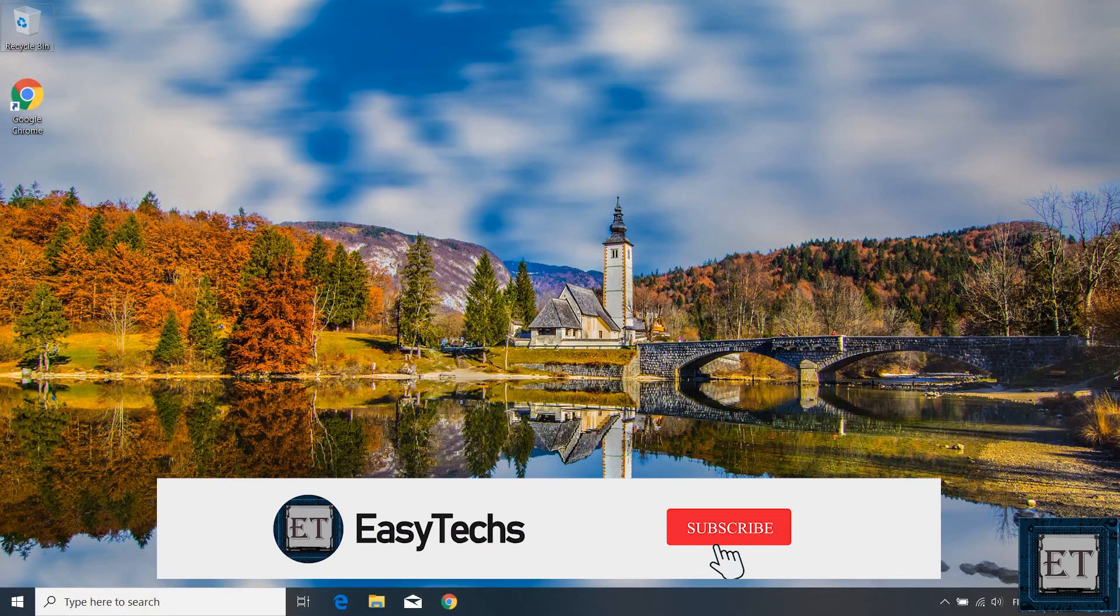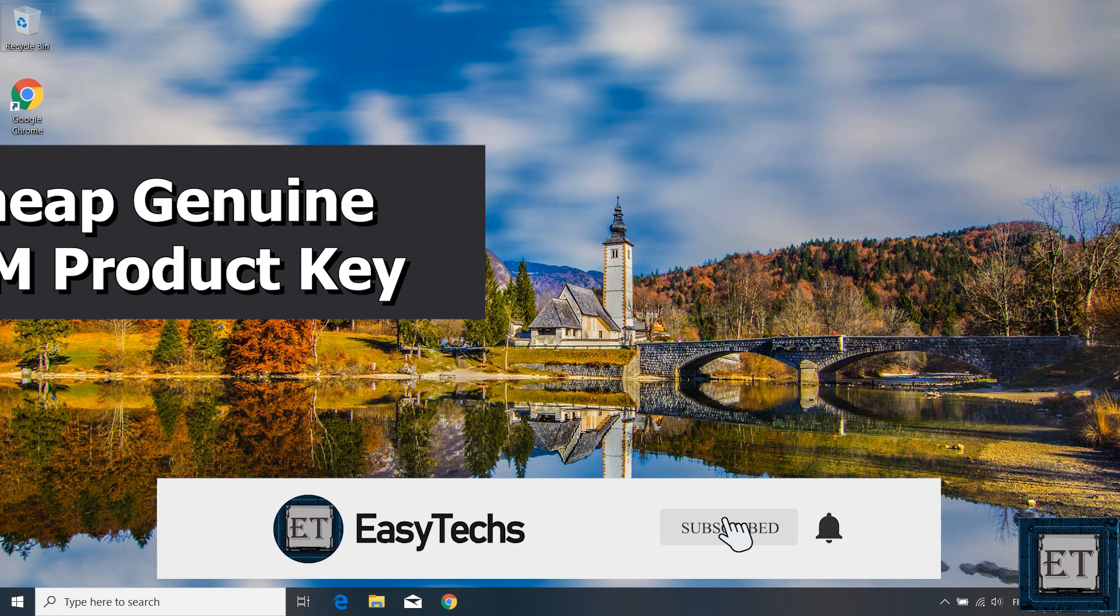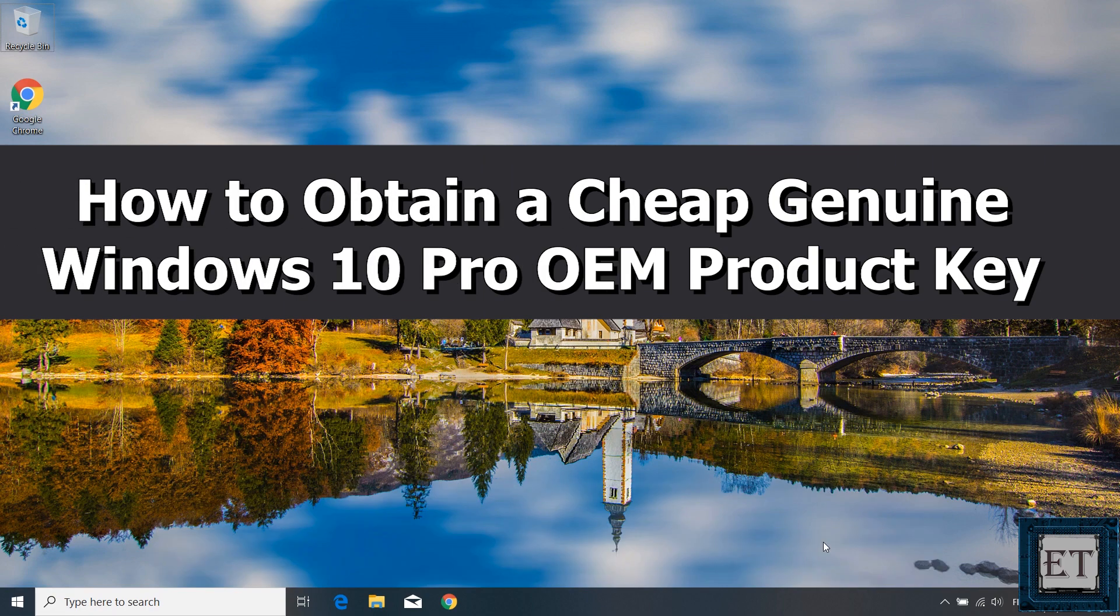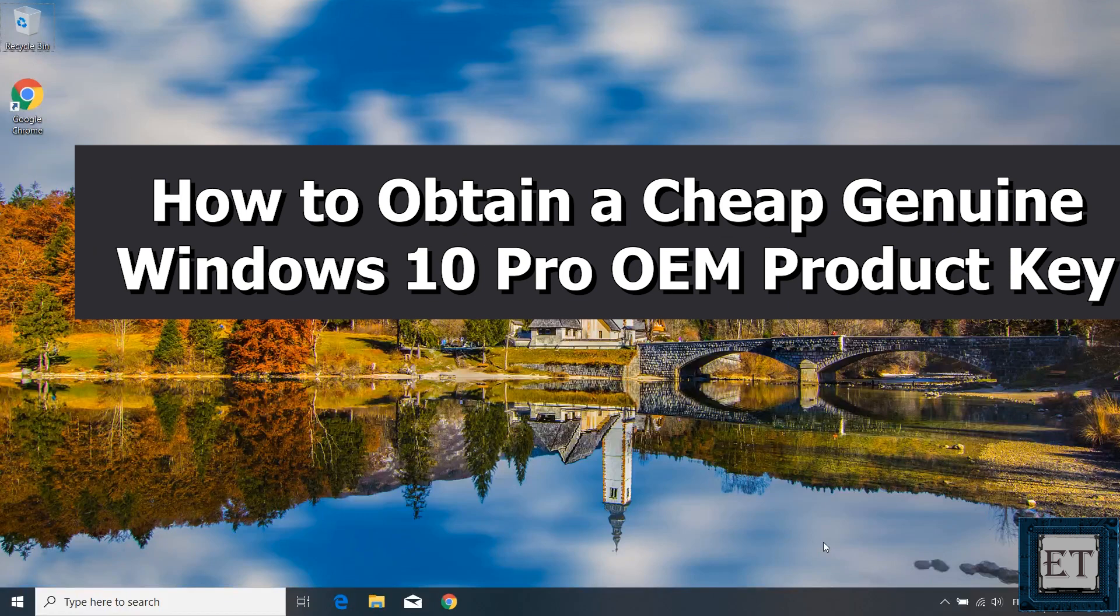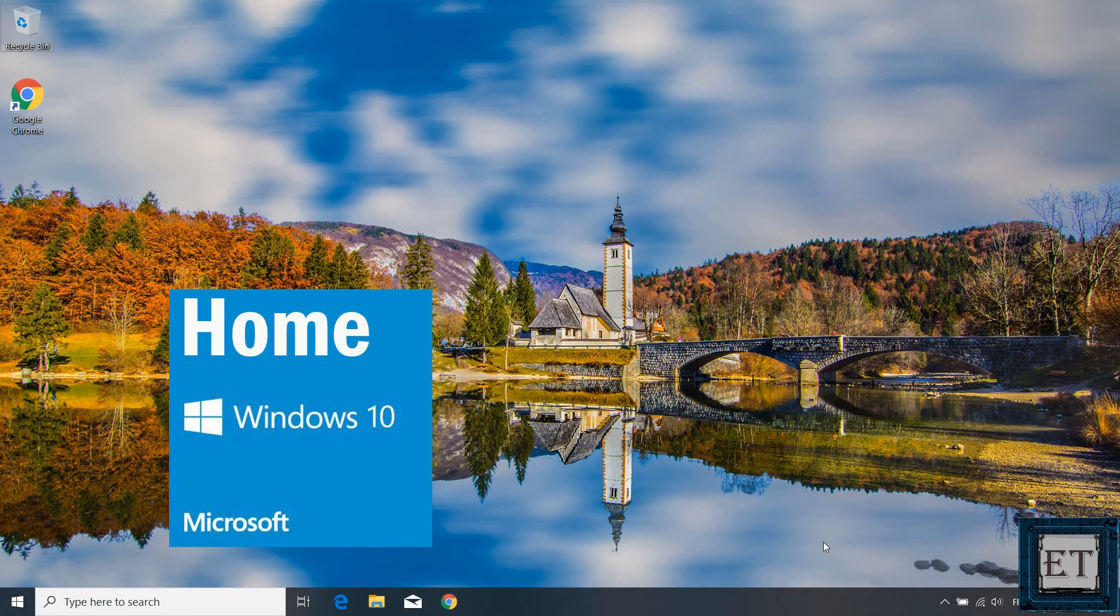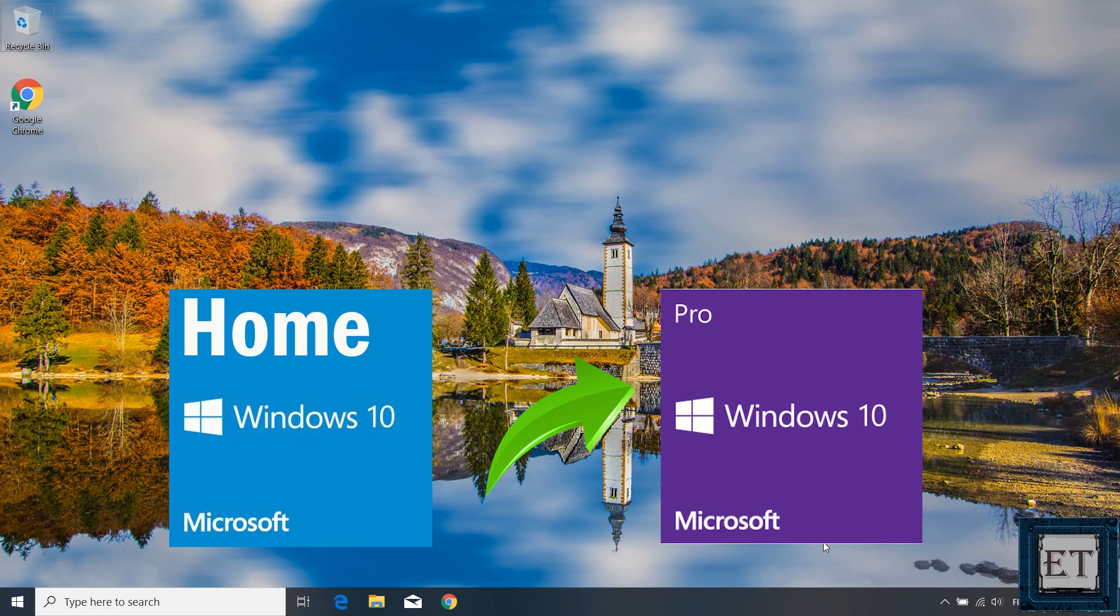Hi guys, this is Jude from EasyTechs. In this quick tutorial, I'll be showing you how to obtain a genuine Windows 10 Pro OEM license key and how to use this key to activate your Windows or to upgrade from Windows 10 Home Edition to Windows 10 Pro Edition.